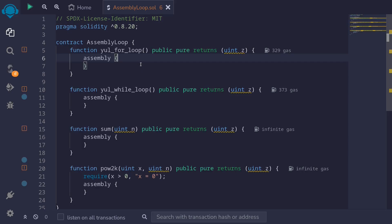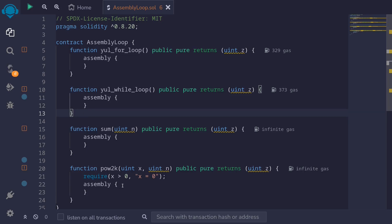Let's look at examples of how to write loops using assembly. We'll look at how to write a for loop, how to write a while loop, and I'll give you examples using two functions. The first function will use a for loop to sum the numbers up to n, and for the next example, we'll write a function that will calculate a power of two.